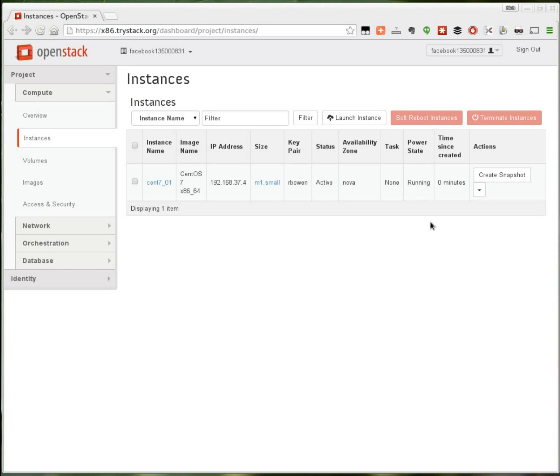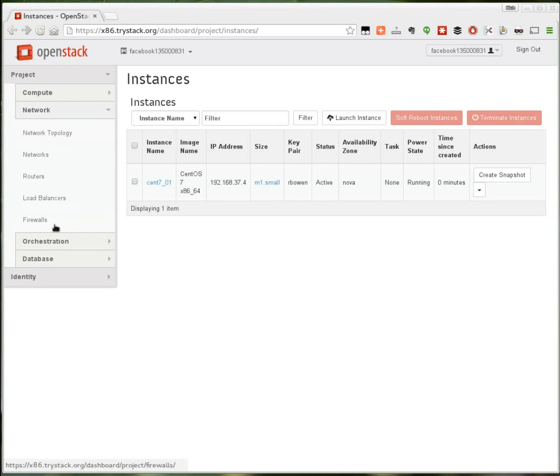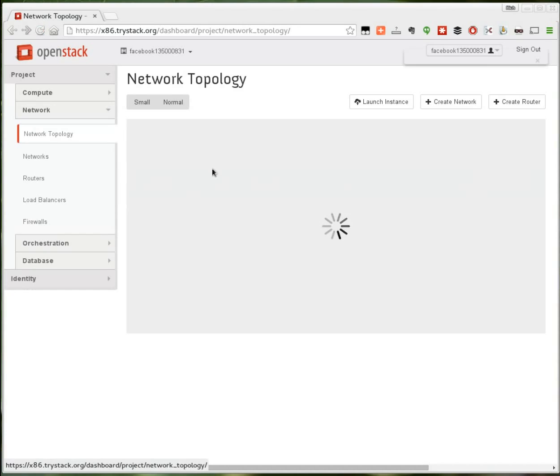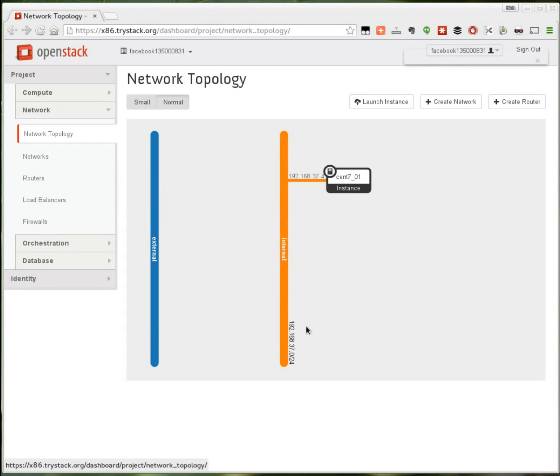Once that comes up you'll notice that it got an IP address off of that internal network that I created, which means that it's not accessible from the outside just yet. Which leads us to our next step. Over on the network tab, take a look at your network topology. What you should see here is the internal network that we created earlier with your instance running on it, and an external network that it's not connected to at this point.